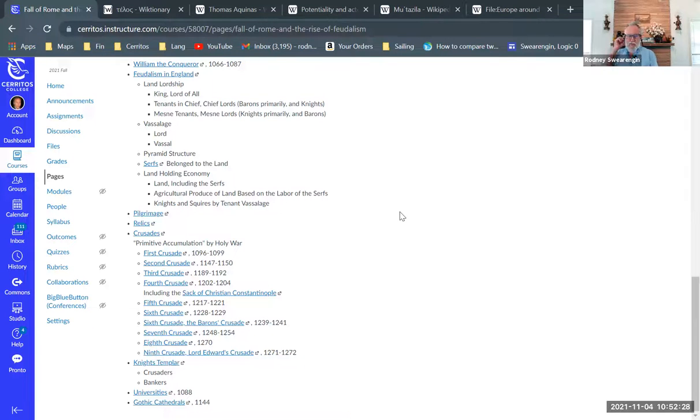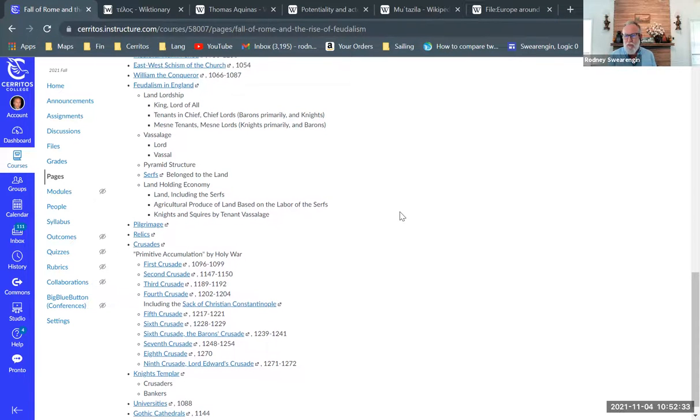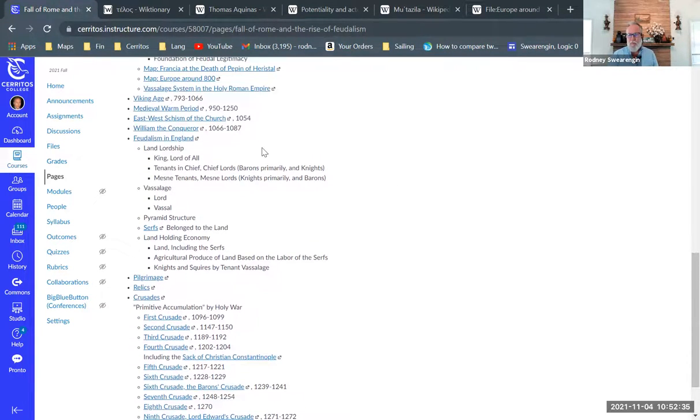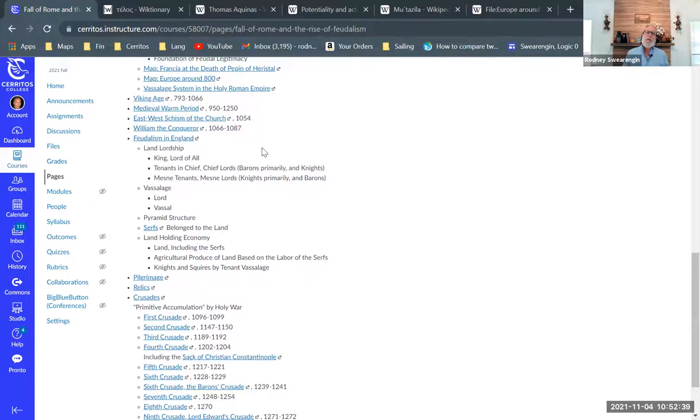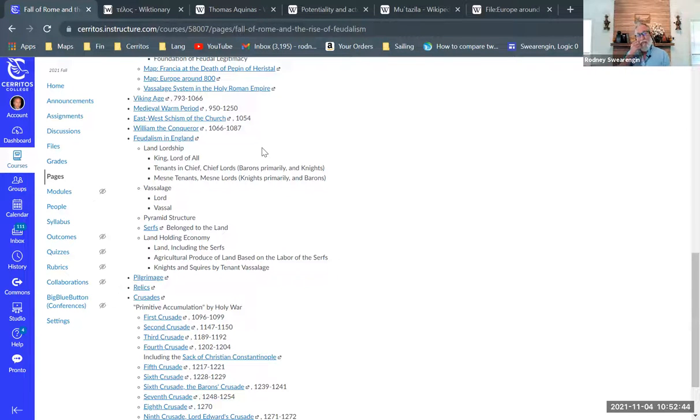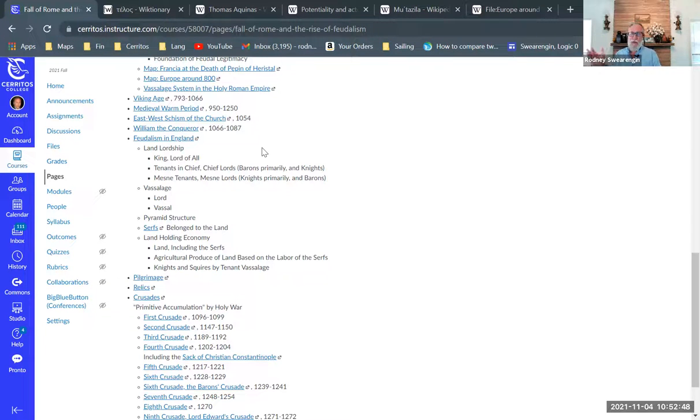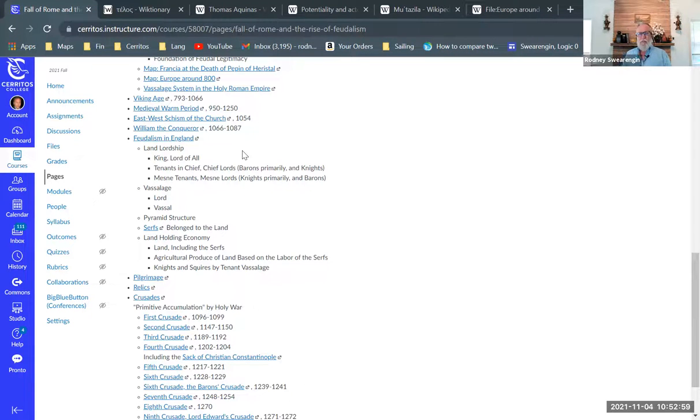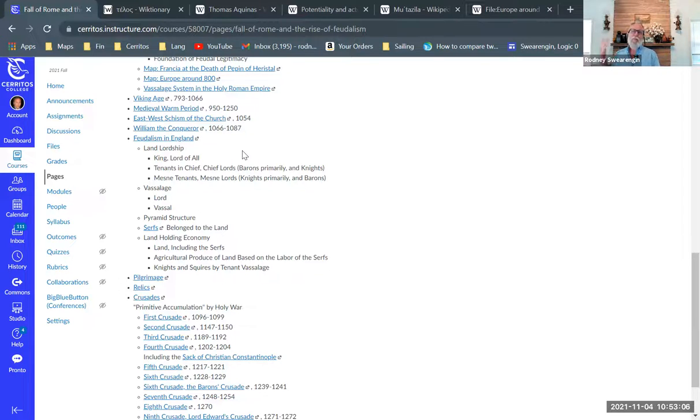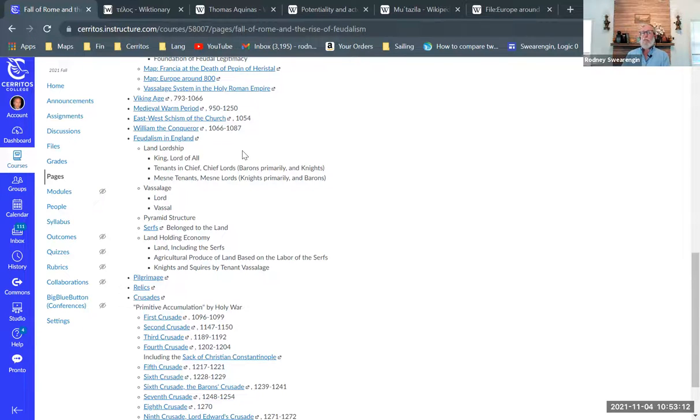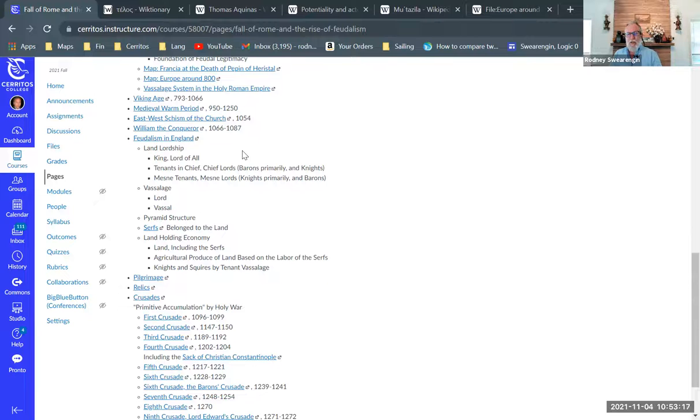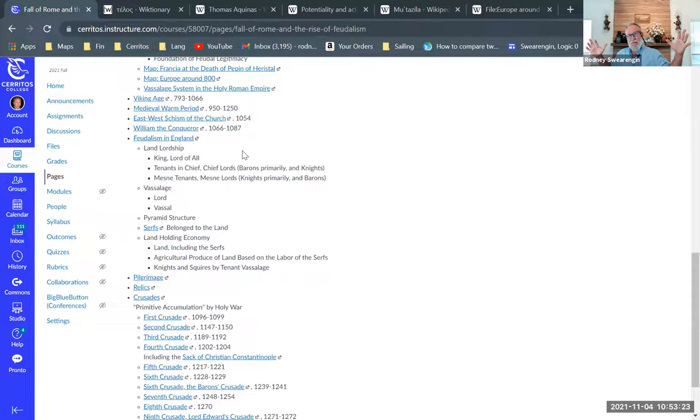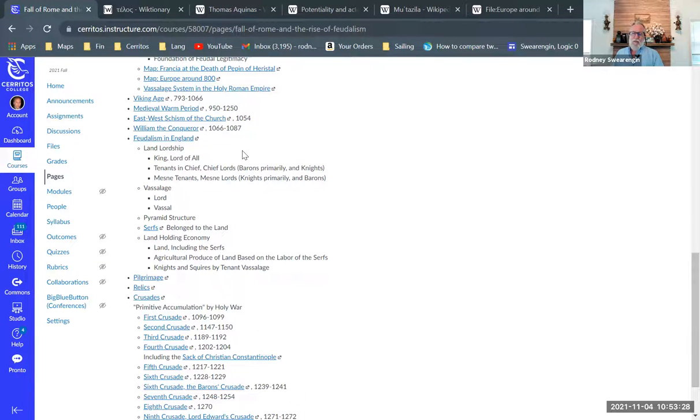So we left off with William the Conqueror. William the Conqueror comes in and this is when feudalism really takes hold in England. So we still have the Danish Vikings occupying part of the country and so William the Conqueror comes in and establishes a whole new order, and that new order is on the lines of the Holy Roman Empire's feudalism.